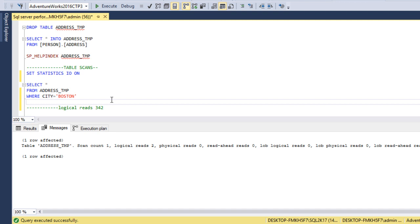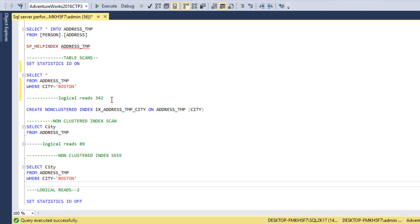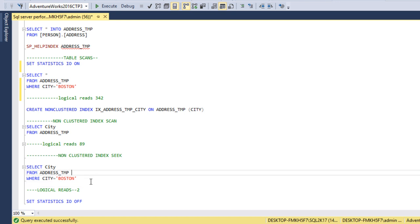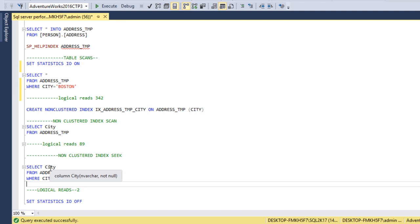To compare all three: in the case of a table scan it takes around 342 pages to get the output; a non-clustered index scan takes 89 pages; and when we use the city column in the WHERE clause, the non-clustered index seek takes only 2 logical reads — meaning only 2 pages are scanned. Here we are getting only one column, city, but our requirement may be all columns.